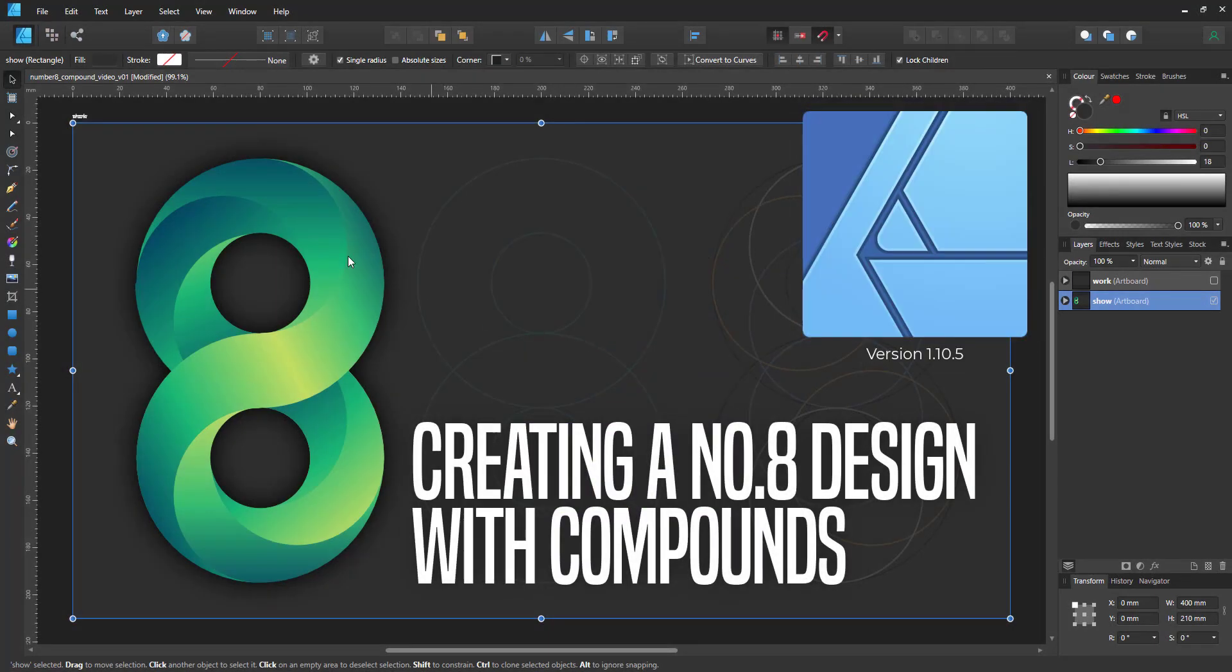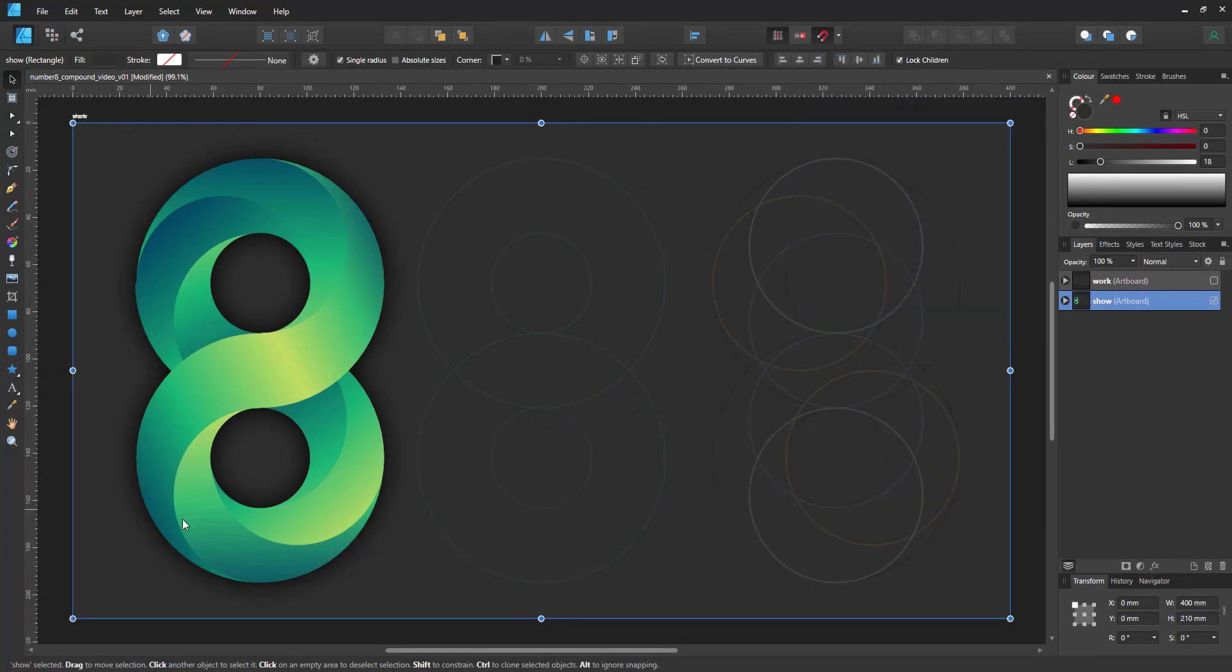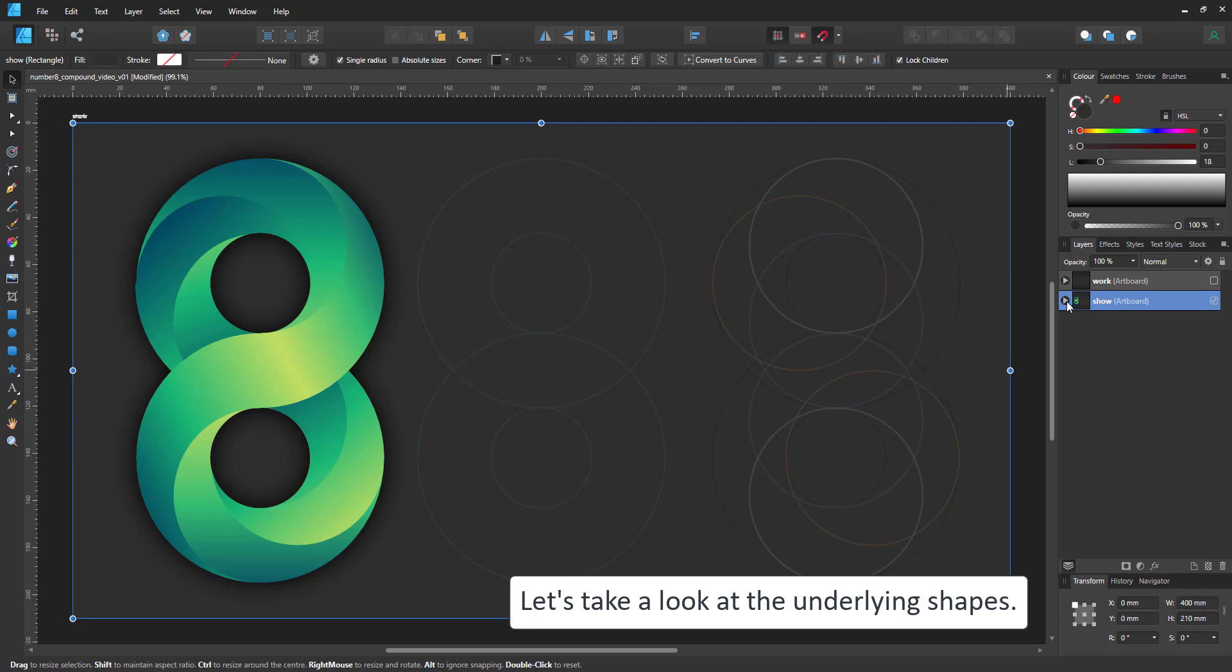Welcome to another video tutorial from 2dgameartguru.com. Today I'm working in Affinity Designer with another compound sample. This time it's a number eight with some nice swirls inside.